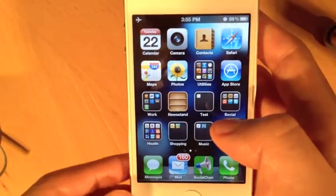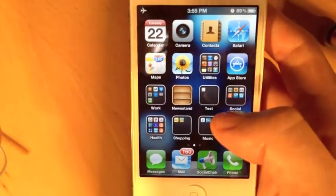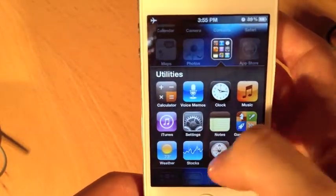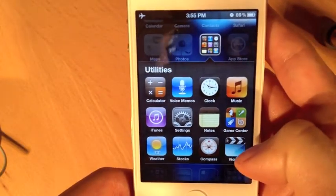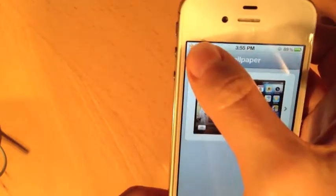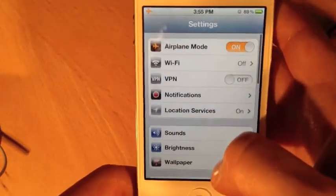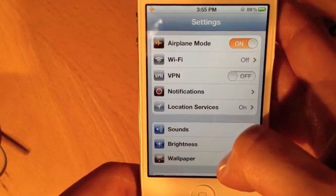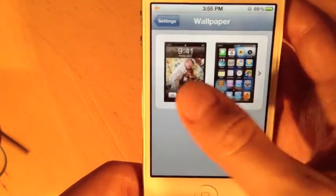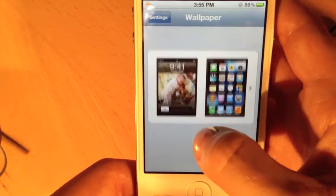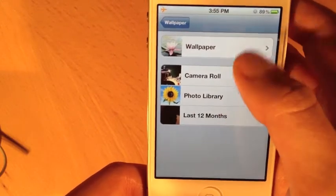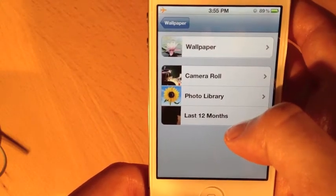The other thing we're going to customize is the background image and the lock screen image. I'm going to go into my utilities group, where I keep the built-in Apple utilities that came with my iPhone, and open the Settings app. In the main settings menu, I'll tap on 'Wallpaper,' where the only option is my lock screen and home screen wallpapers.